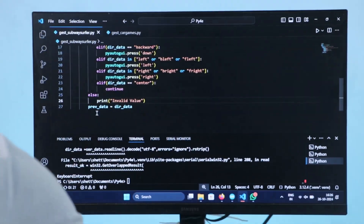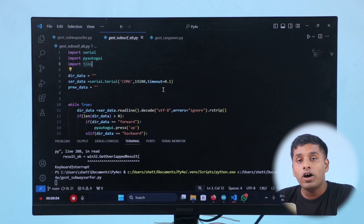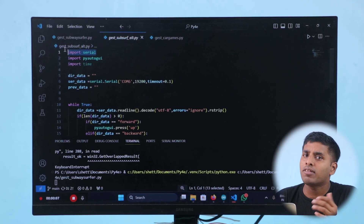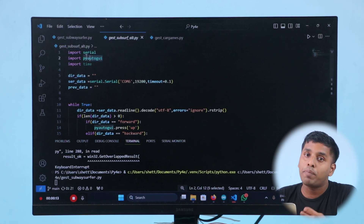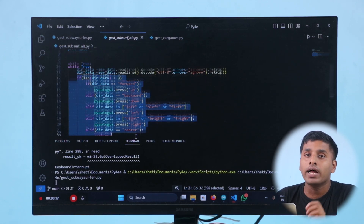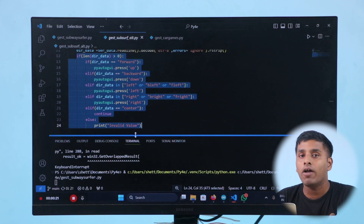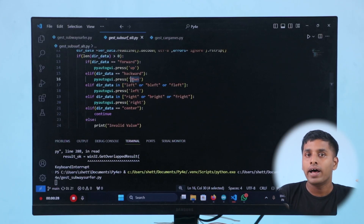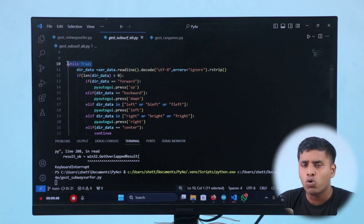For the button click conversion, we will use Python programming where the input is Arduino direction data and the output is the relevant button clicks. First, we will receive the incoming data using the PySerial library. Then, using PyAutoGUI and if conditions, we will convert the direction data into relevant button clicks — specifically the up, down, left, and right arrow keys. Since we need to check for tilt directions continuously, we will add a while-true loop in the code.